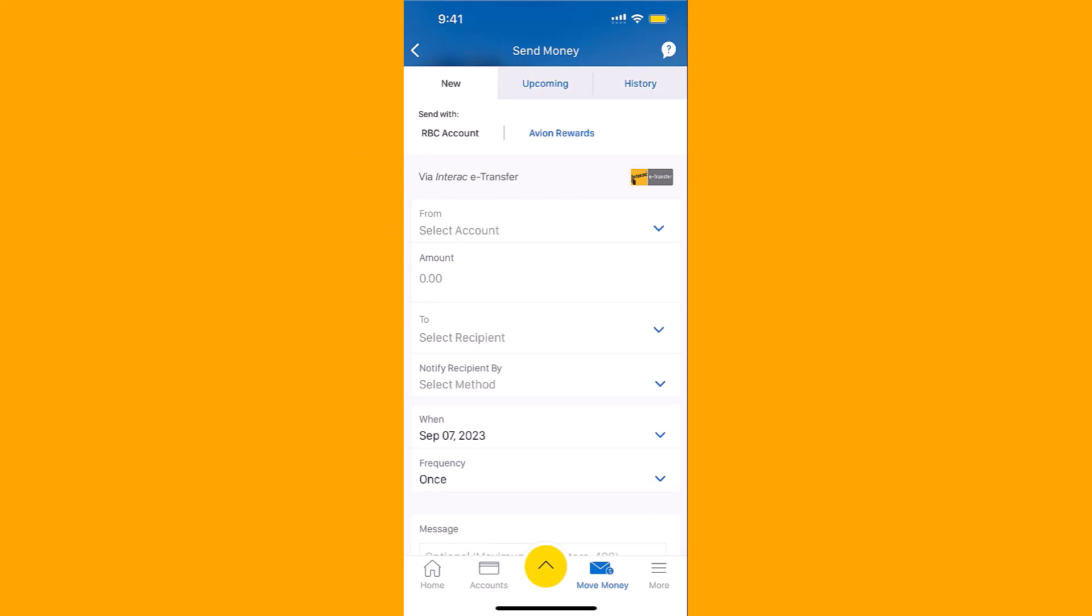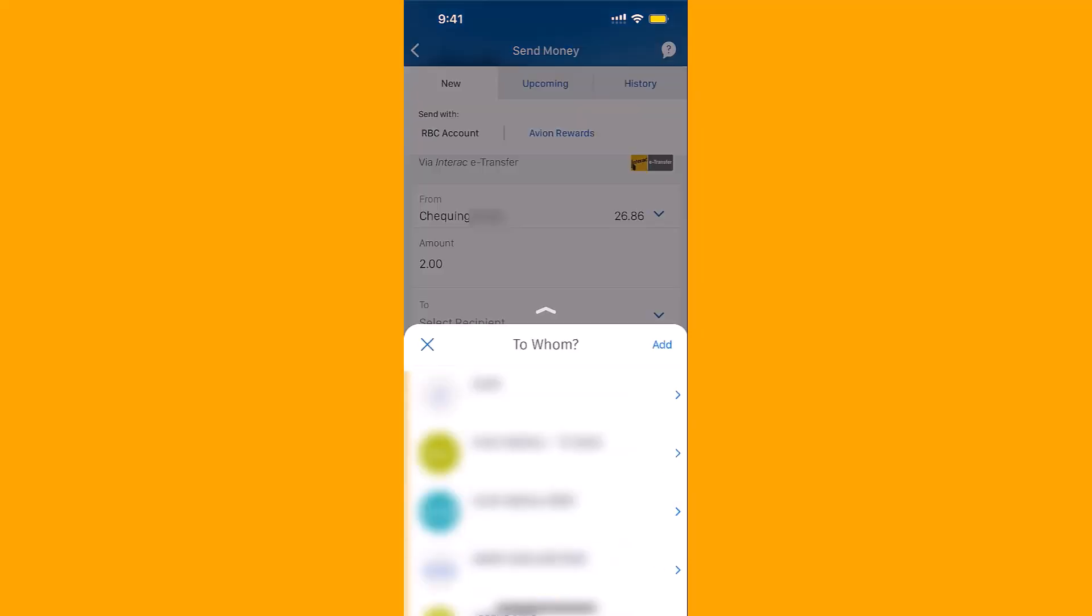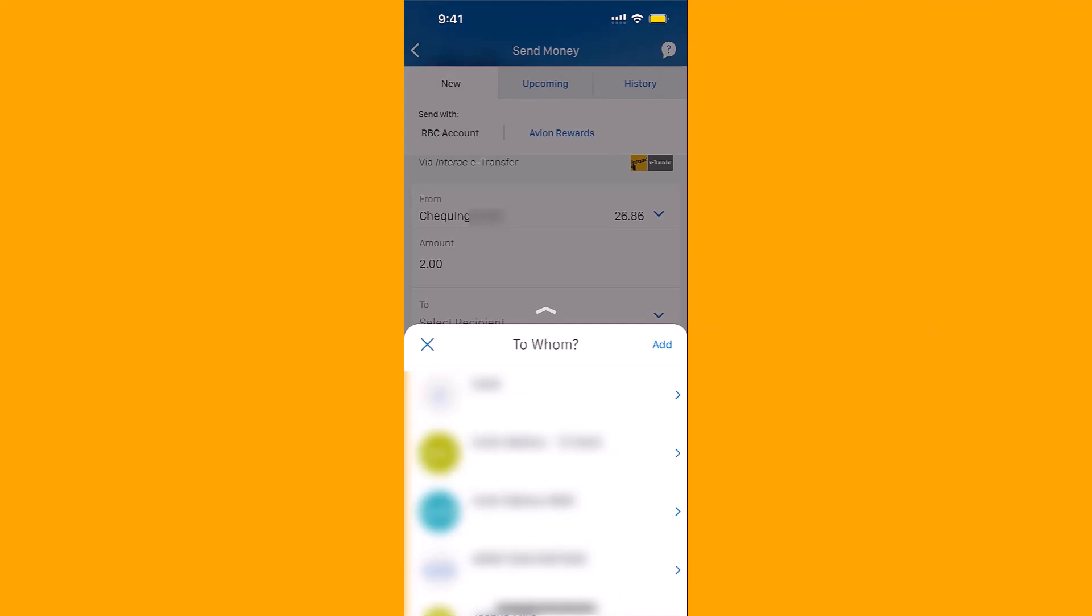After that, enter the amount you wish to send, then select the recipient. If you haven't added a recipient yet, tap on Add, then follow the on-screen instructions on how to add a recipient.